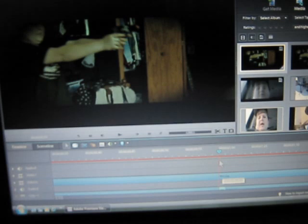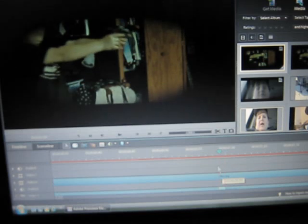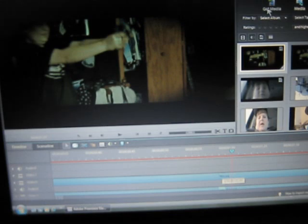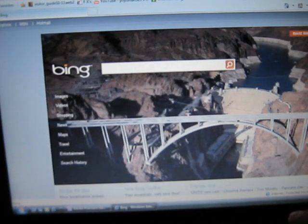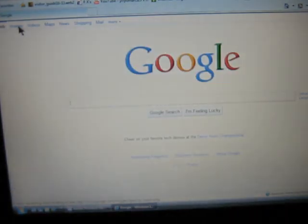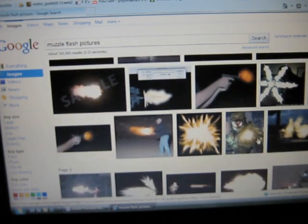So now it goes bam, and this frame right there, one frame after it happens, is where you're going to put the flash. Now, to do the flash, go to the internet. Now, Google. Google. Now click images. Google image search. Muzzle flash. Pictures.